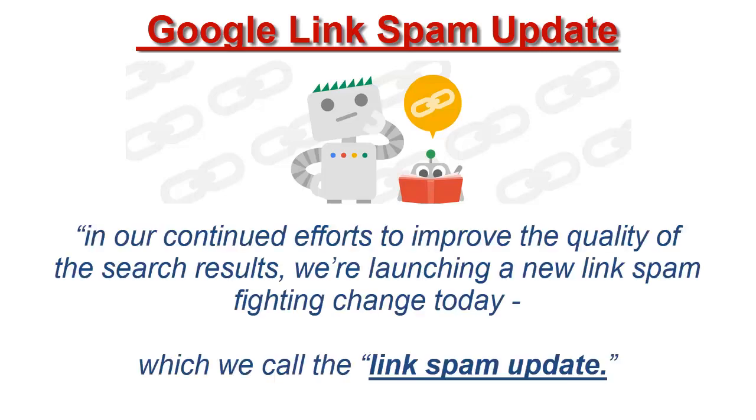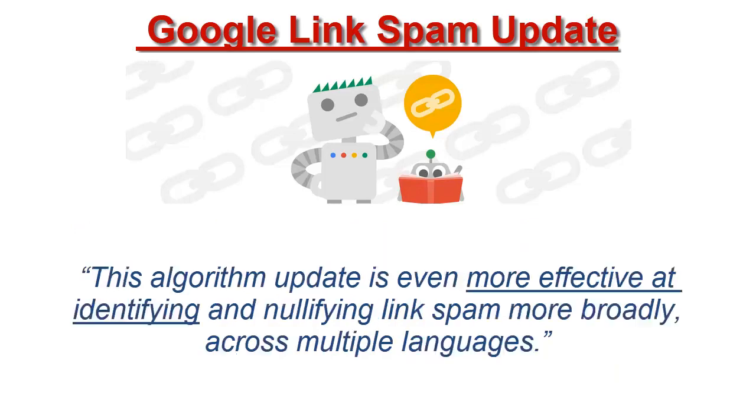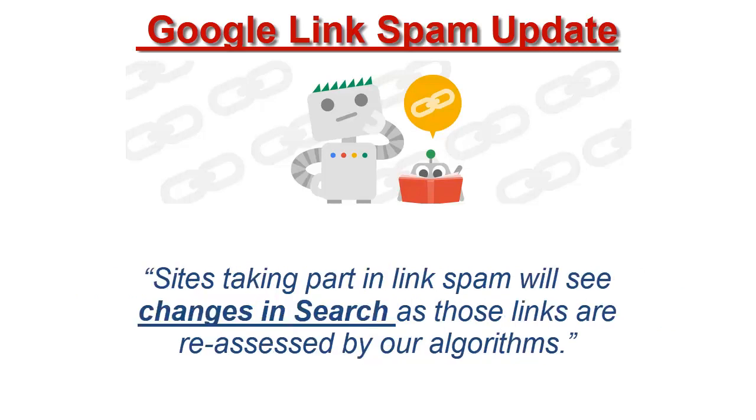Google said, in our continued effort to improve the quality of the search results, we're launching a new link spam fighting change today which we call the link spam update. This algorithm update is even more effective at identifying and nullifying link spam more broadly across multiple languages.